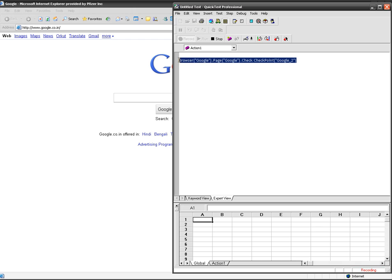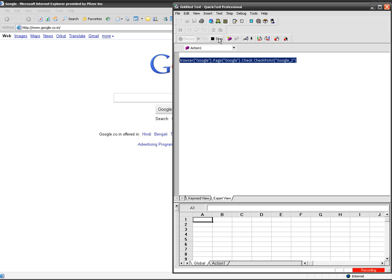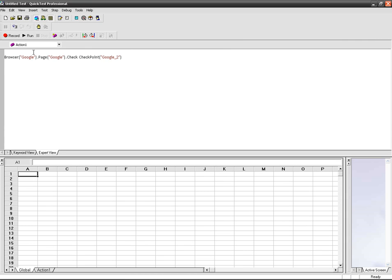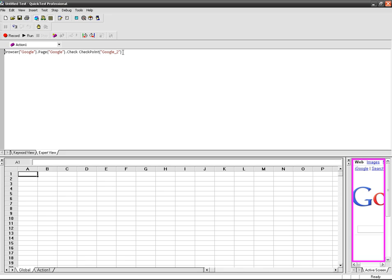My checkpoint got inserted into the script, so I'm going to stop the test. Now while I have inserted the checkpoint in my script, I'm going to run to see whether we are getting the expected result.